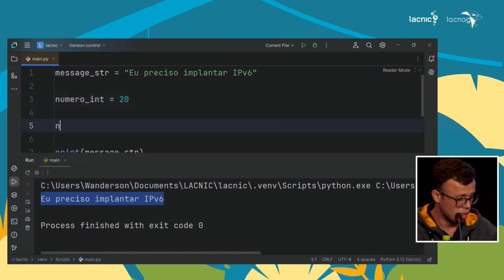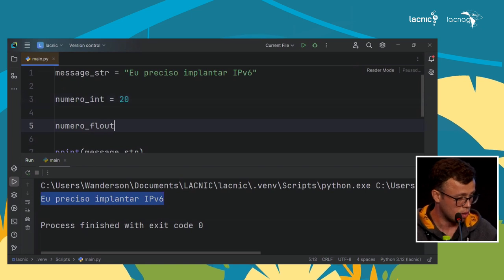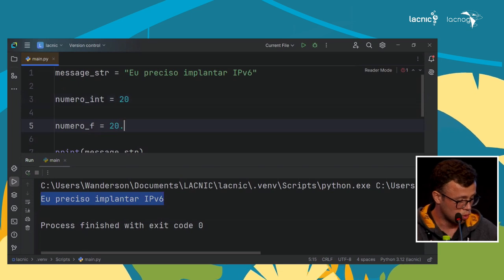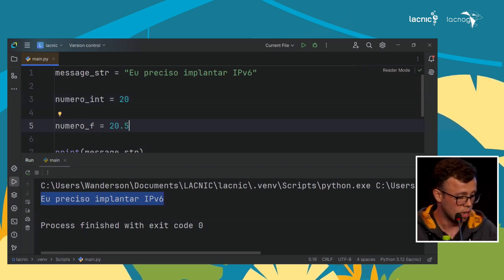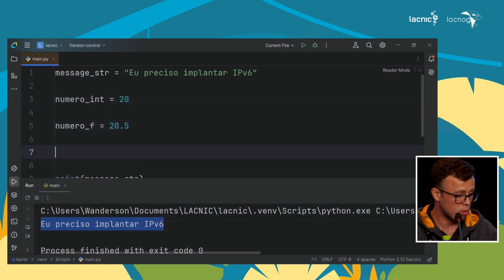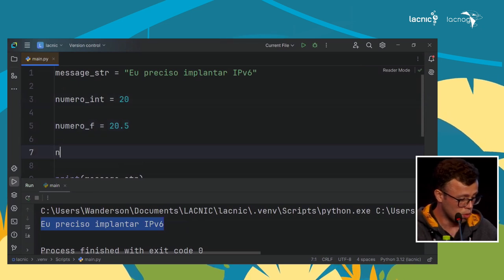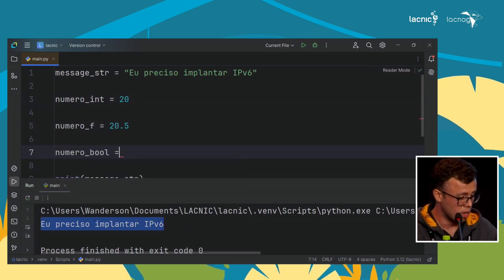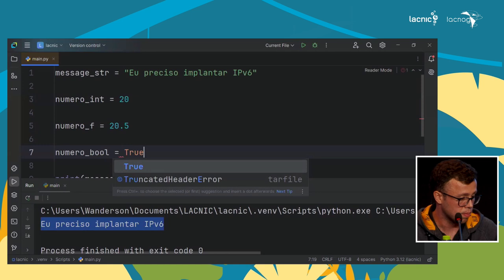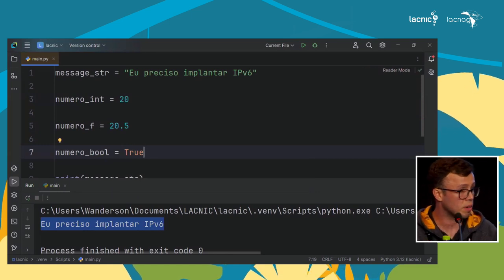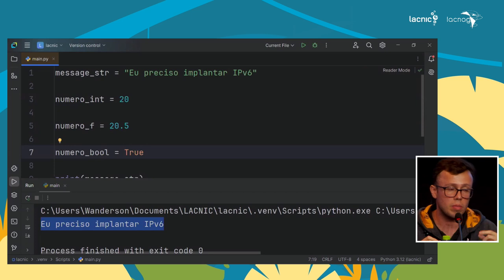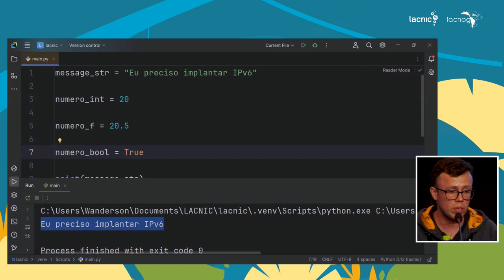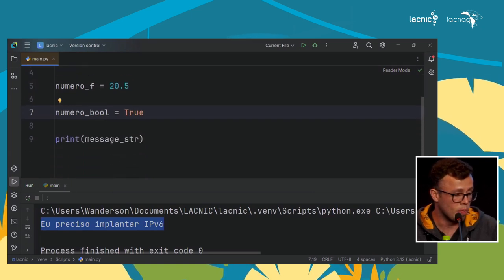I can also create a float variable — let's call it F — and give it 20.5. Finally, I can declare a boolean, called 'bool', and assign it the value True. Remember that Python is case sensitive — it detects uppercase and lowercase letters, so you must be careful with that when programming.